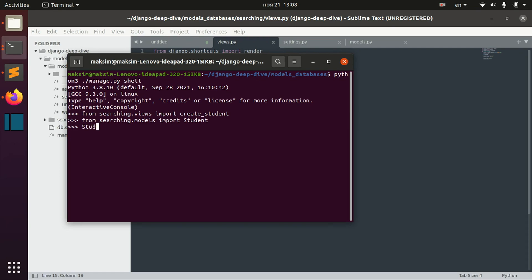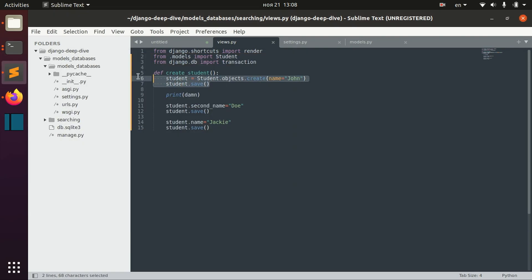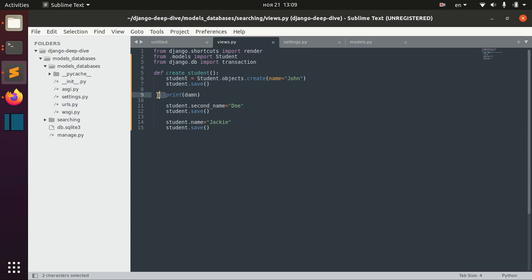Let's open the shell and see that we don't have any students here. If we call this function create_student, we get this error, but we can also see that we actually created the student named John right here. It might happen that we don't actually want this behavior — sometimes you want to commit changes to the database only after all three operations are successful. If an error happens in the middle of this transaction, we want to abort everything. We don't want the student to be created if there is some error mid-transaction.